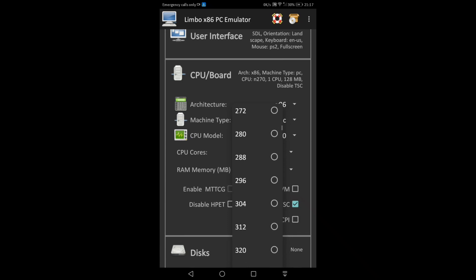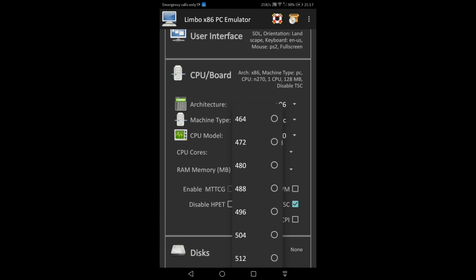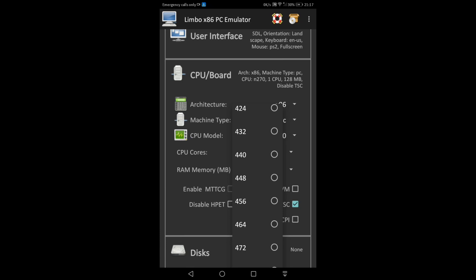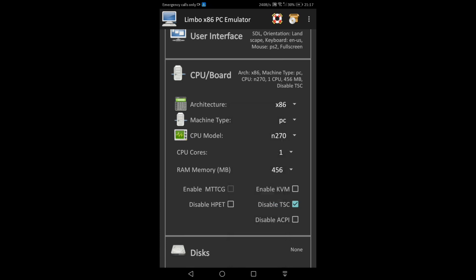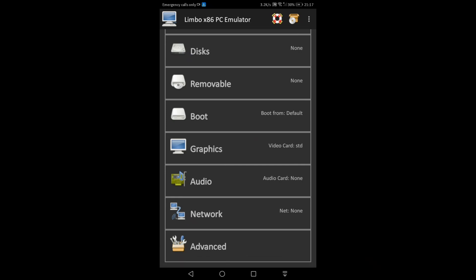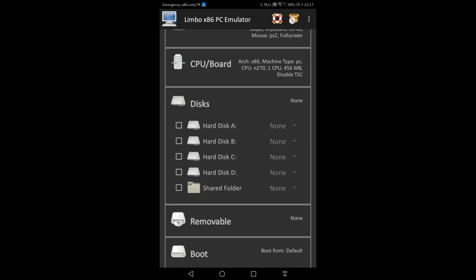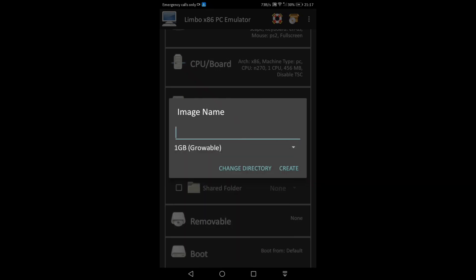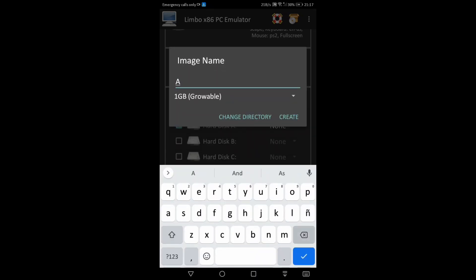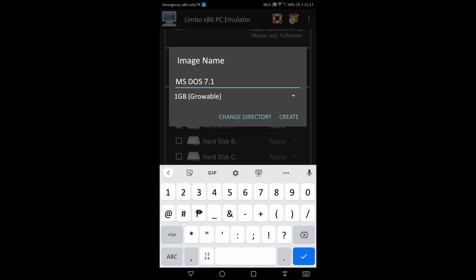For RAM memory, I have 456 megabytes of RAM available, out of 1966 megabytes total RAM in storage. Then for the disk, click on that, click on new — one gigabyte drive. Search for MS-DOS 7.1 and click on create.